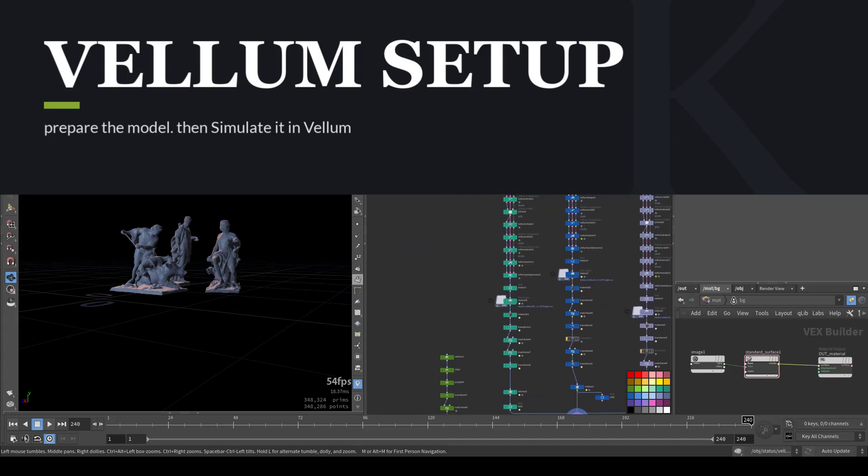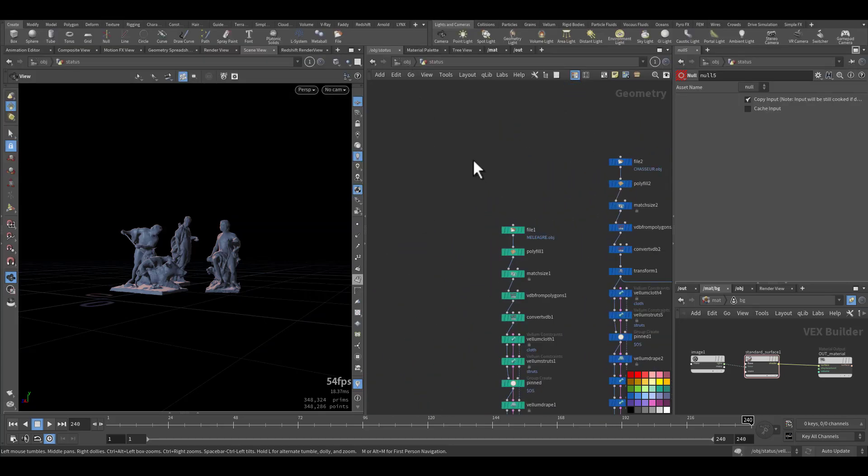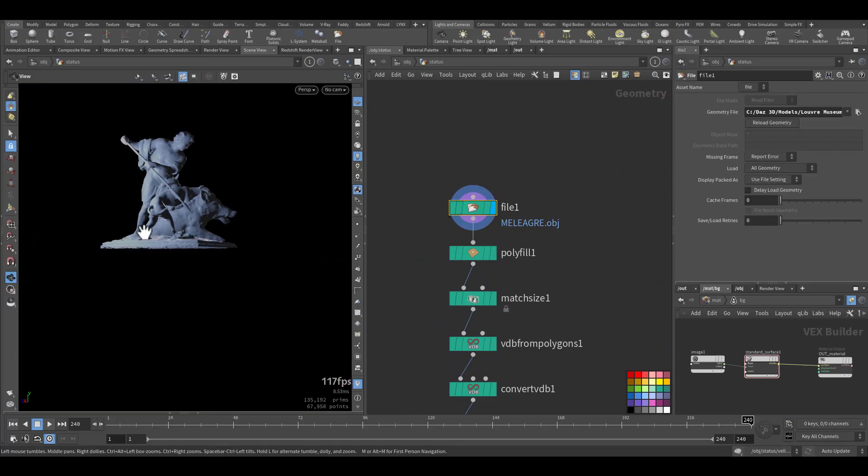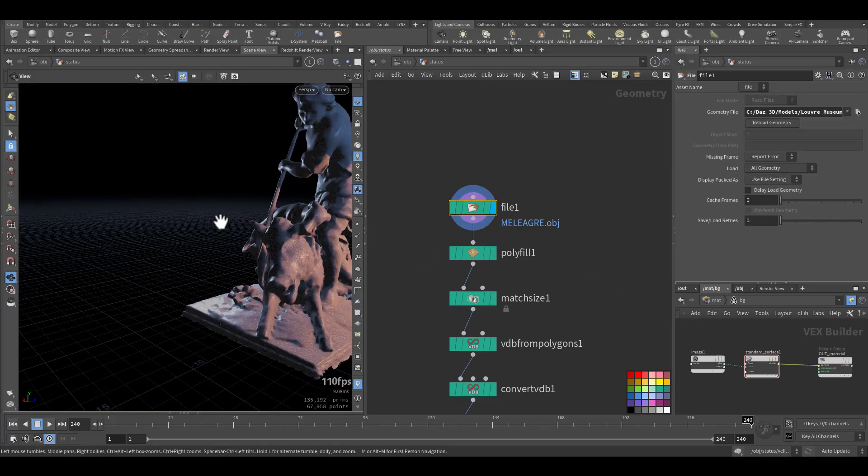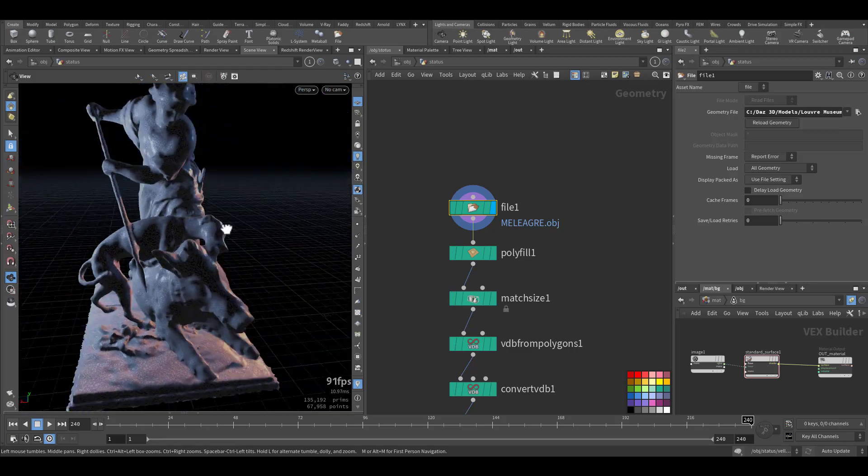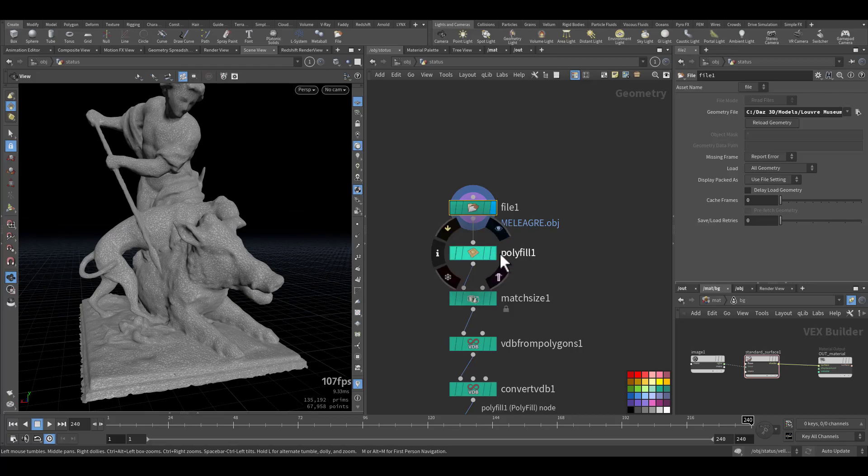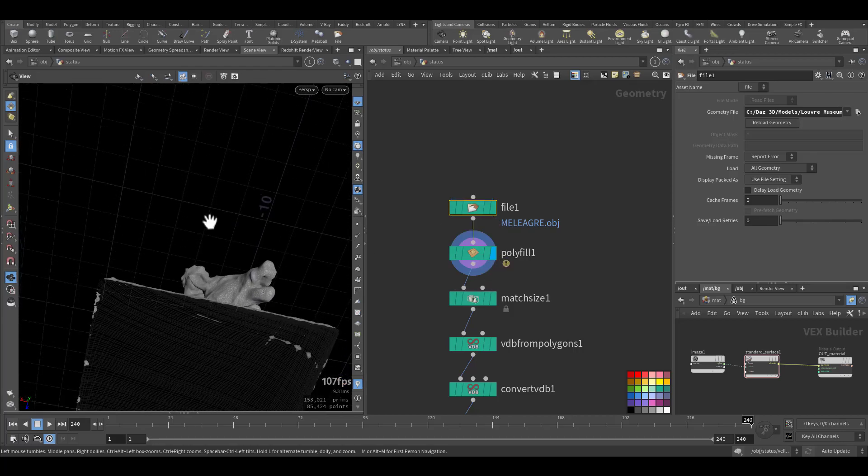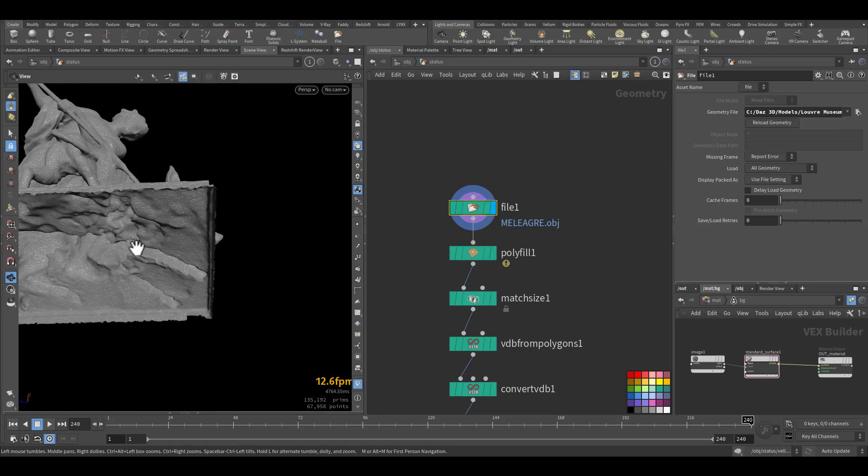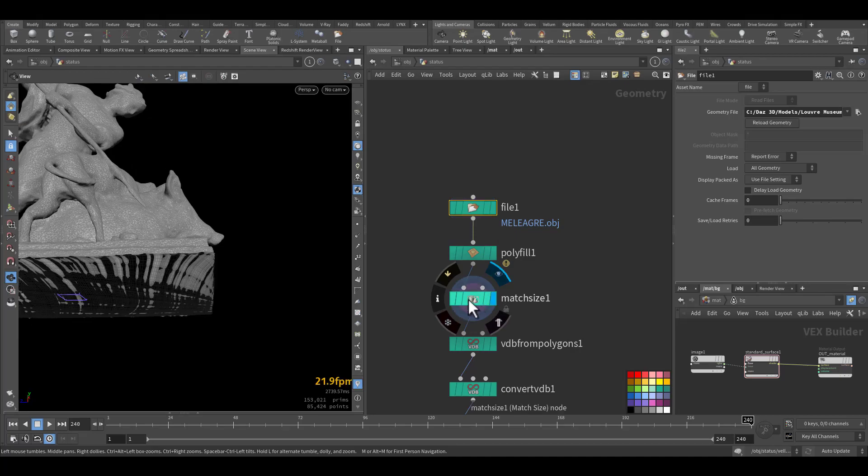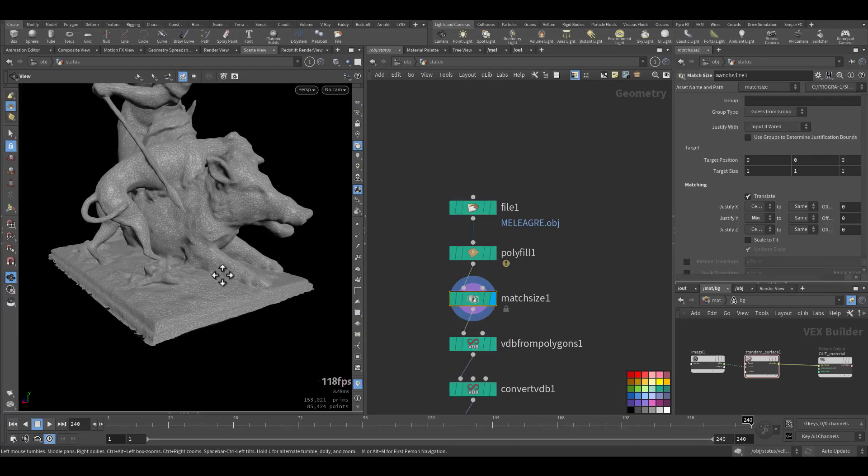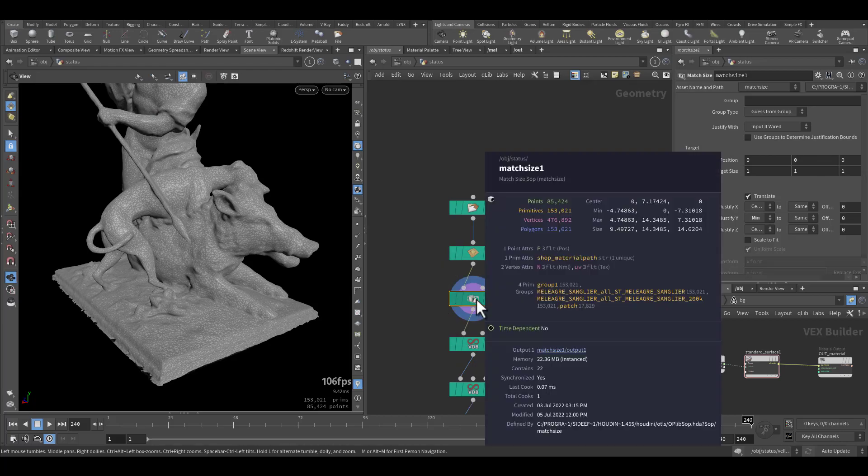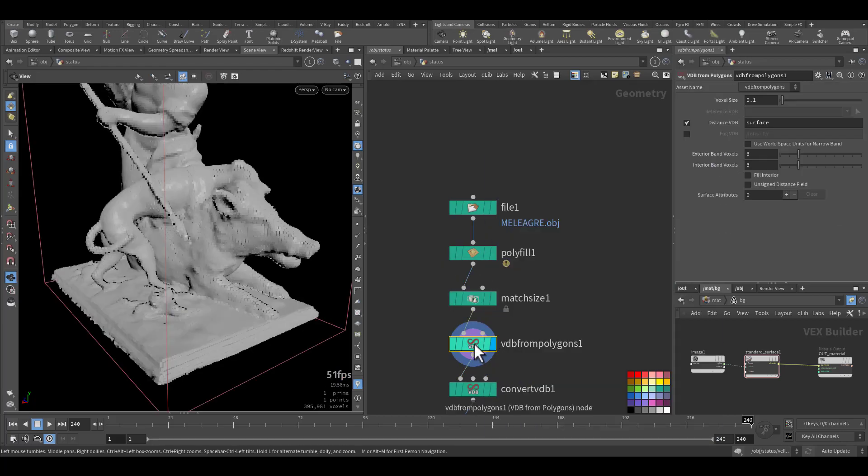So this is the shape. I'll start with this one. So this is an OBJ file we brought from the internet. We put regular lighting. I added a Poly Fill so I have a closed shape. Now I make sure it's on the ground and then I convert it to VDB.